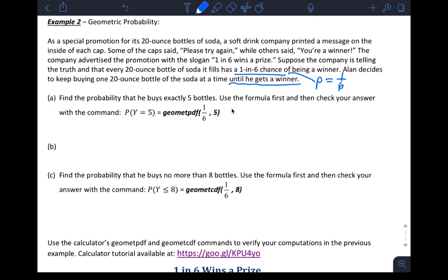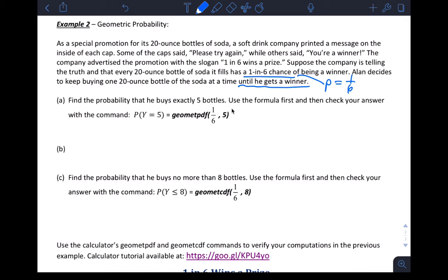That's not a fixed number of trials — that's trials until first success — and supposedly the probability of success is the same for each trial, each bottle being a trial. So this feels like a geometric random variable. It says: find the probability that he buys exactly five bottles. Use the formula first and check your answer with the calculator command geometpdf(1/6, 5).